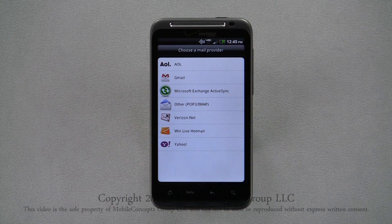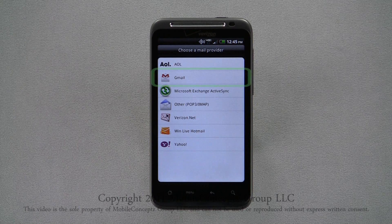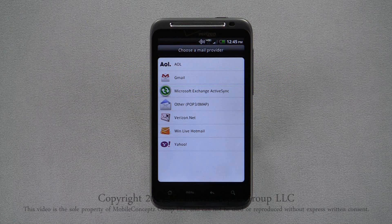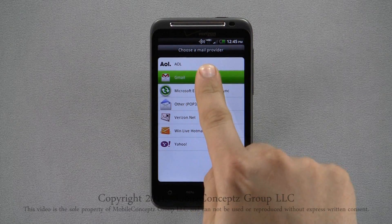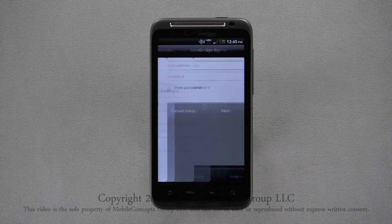Here, I'll be showing you how to set up a Gmail account. Other email accounts will have a similar setup with the exception of manually added accounts through the Other option, which we'll cover in the next section.